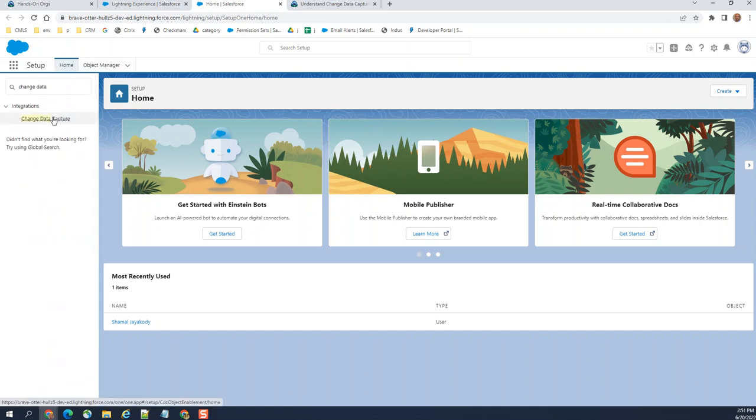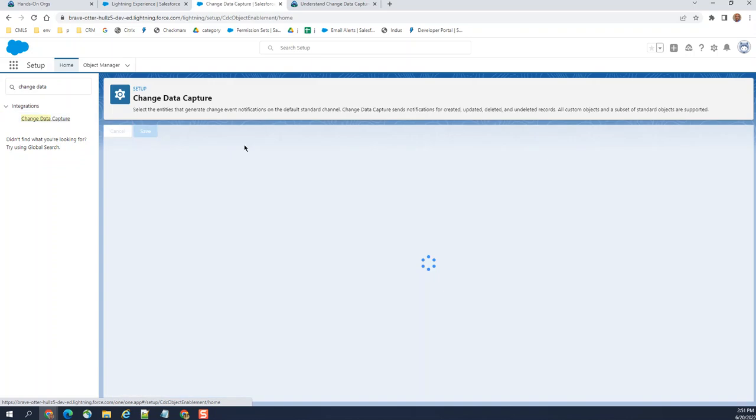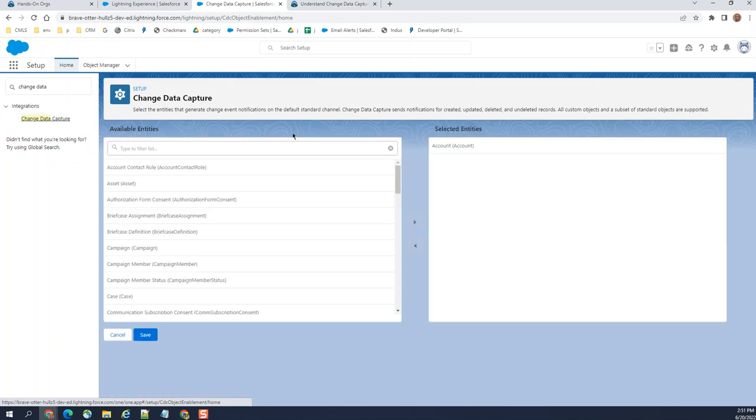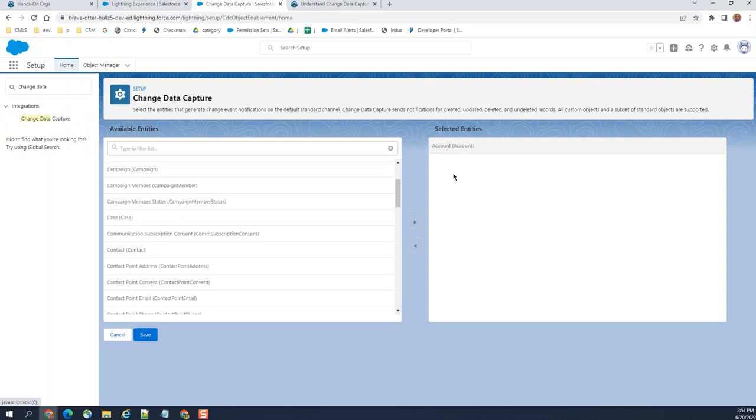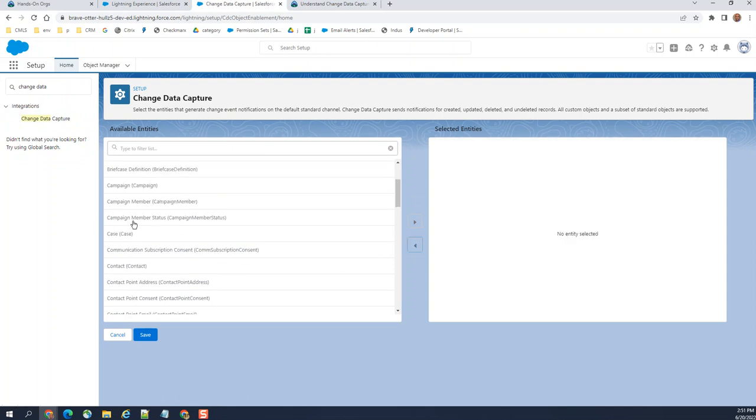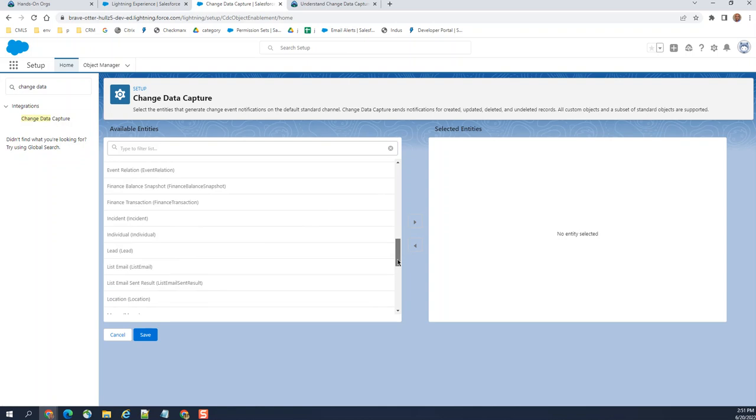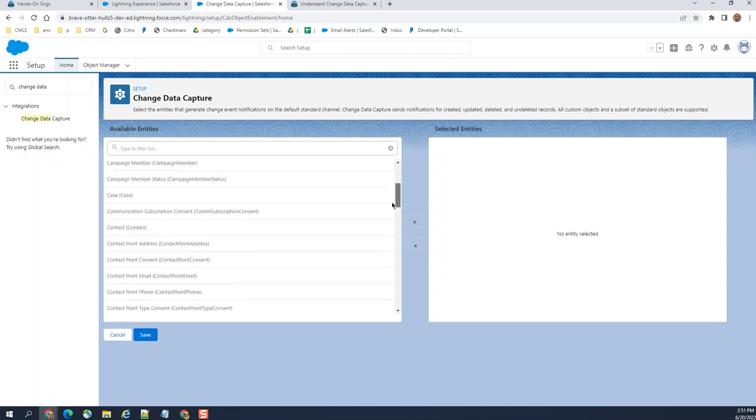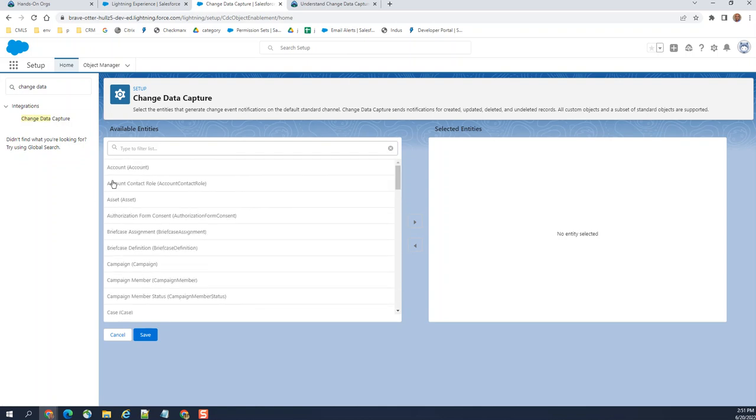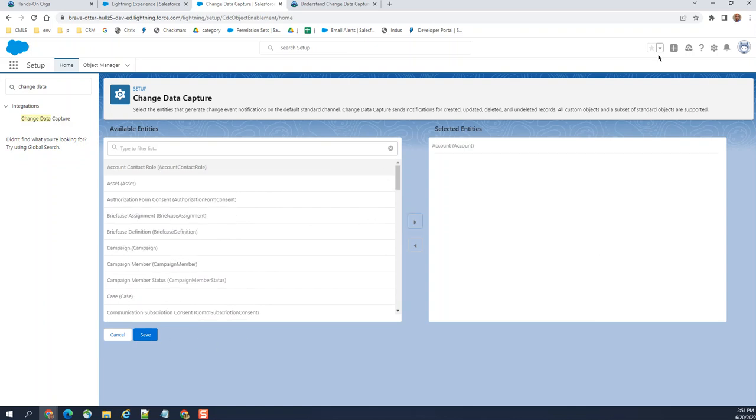Right here it's an integration you can see that. I have accounts here, you have objects here on the left side standard and custom objects, so you have to add to the right so that you can capture or send the updates to the external system.